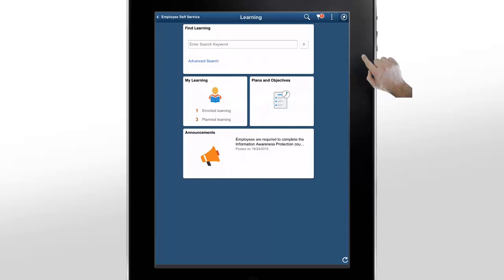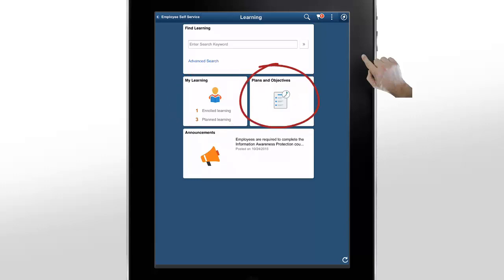Let's start by logging in as a learner and accessing the Learning Dashboard. The My Learning tile displays the count of your enrolled and planned courses and programs. The Plans and Objectives tile monitors your learning plans and objectives.